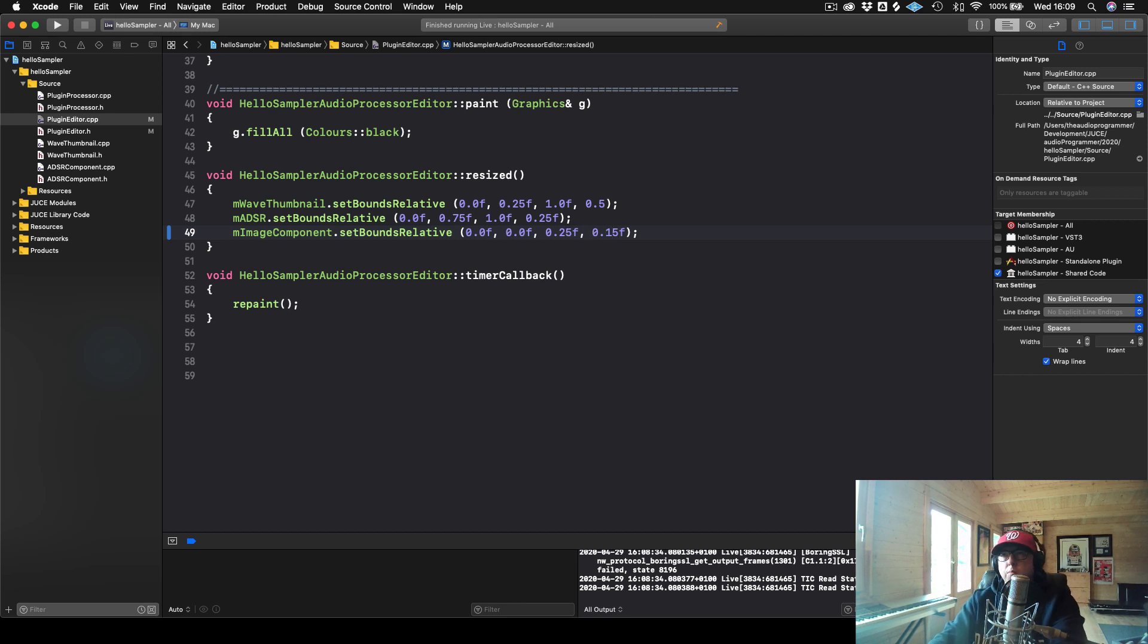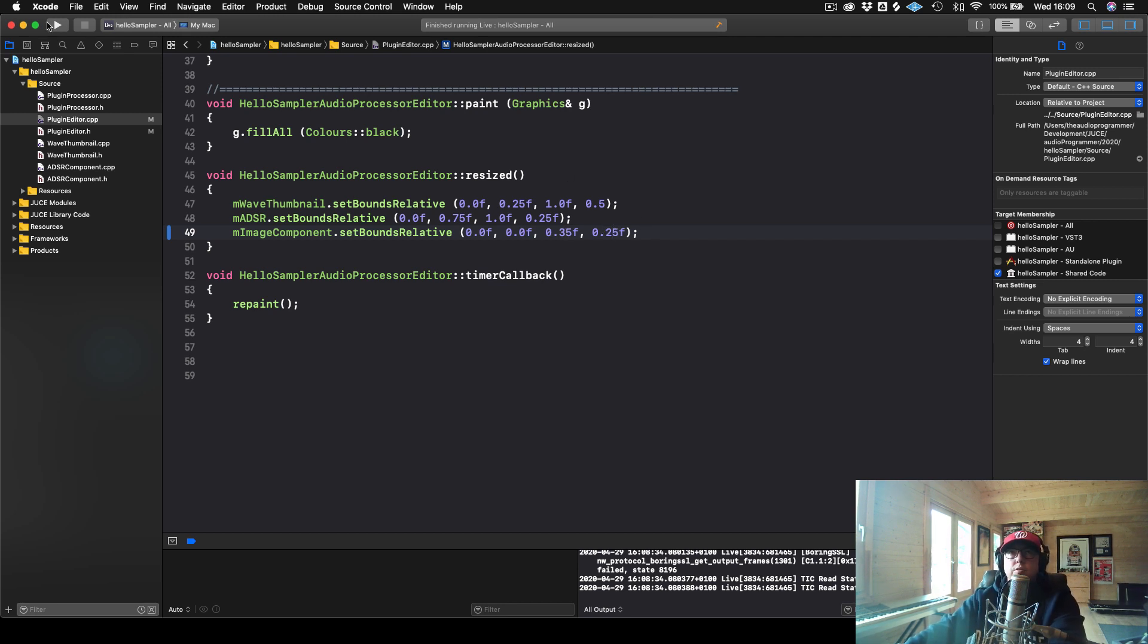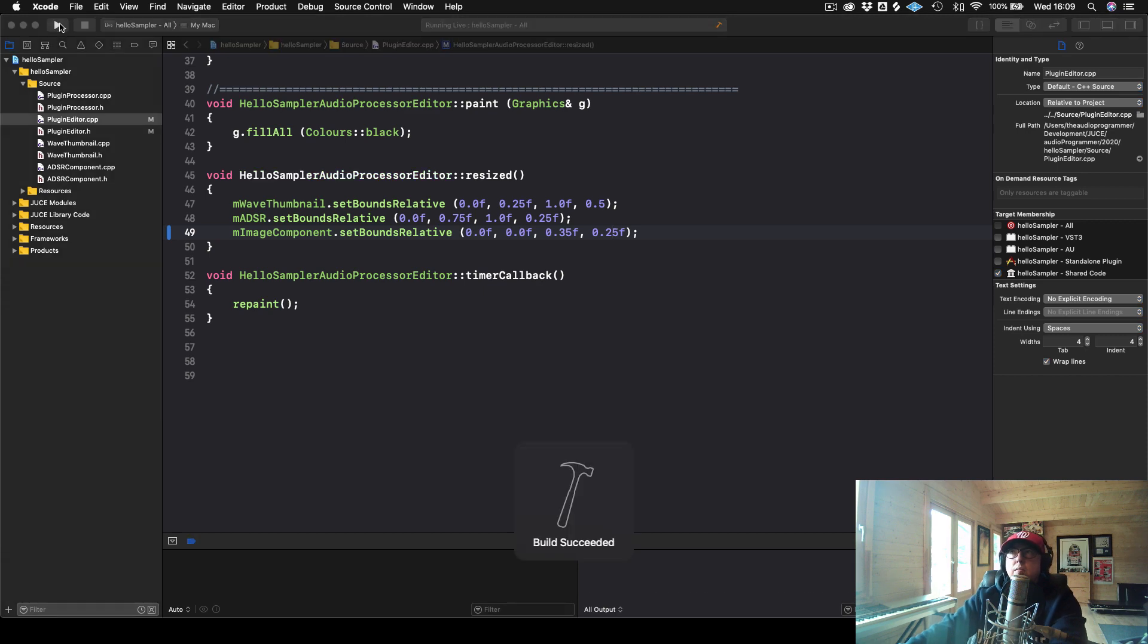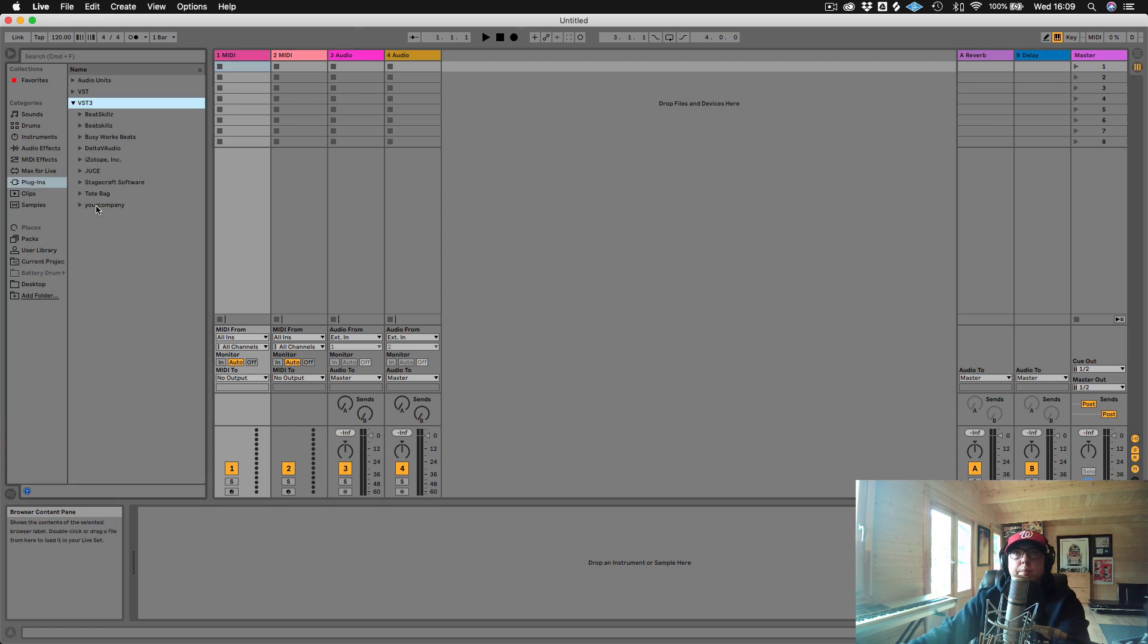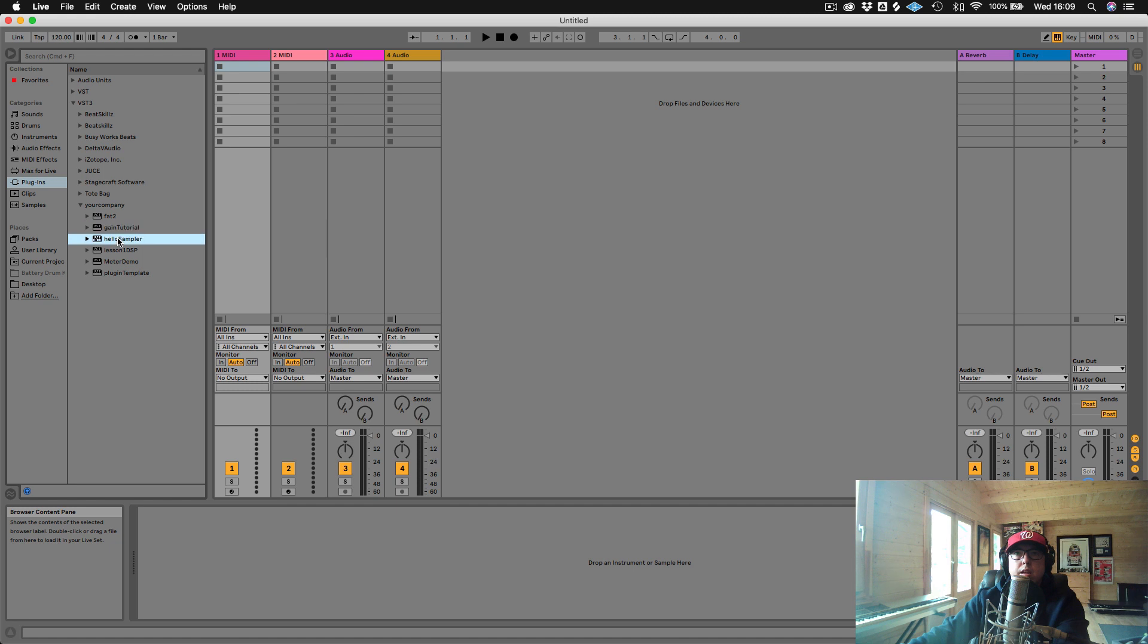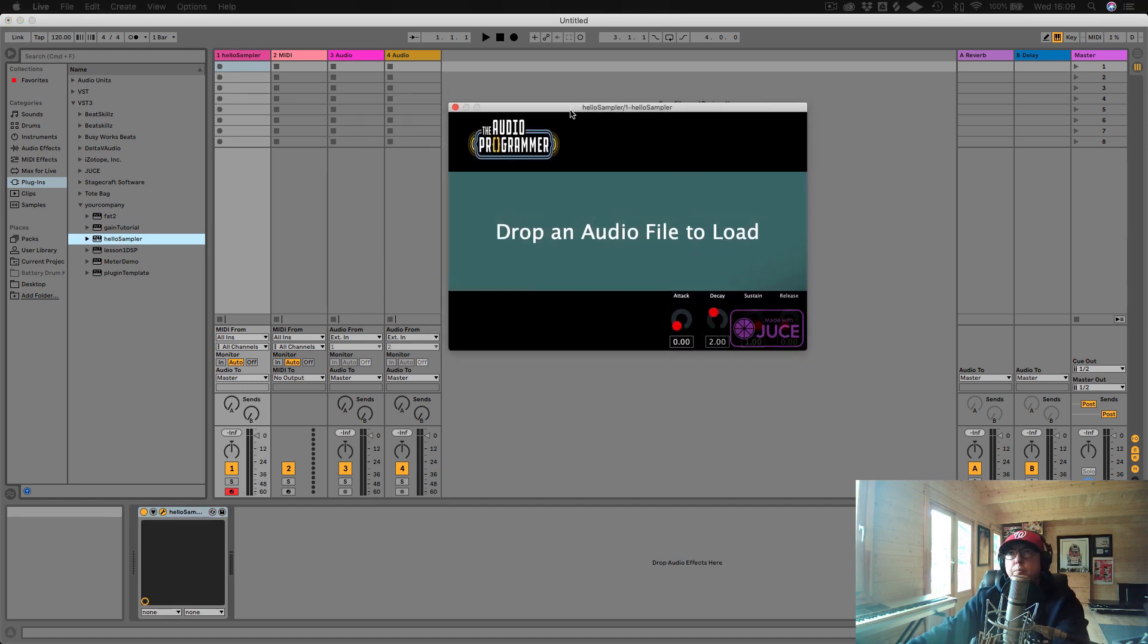So we will make this 0.15. So actually, let's make this a little bit bigger. So we'll make this 0.35, 0.25. And 0.25. And we will try that again. Let's see what happens.